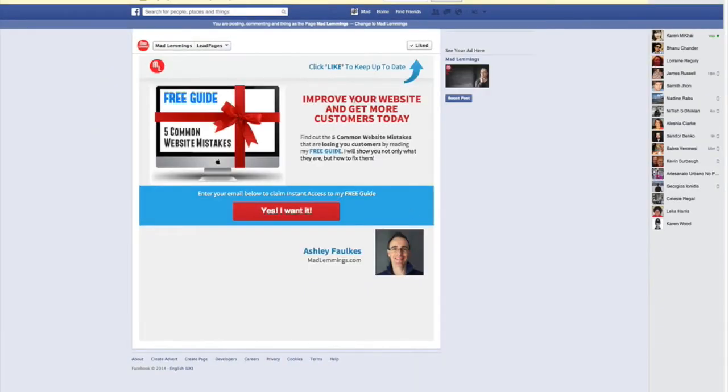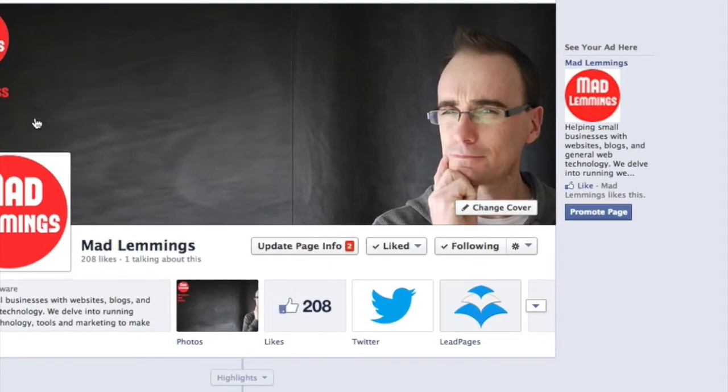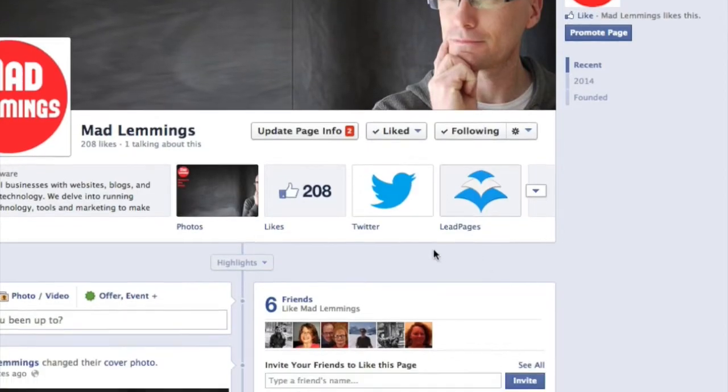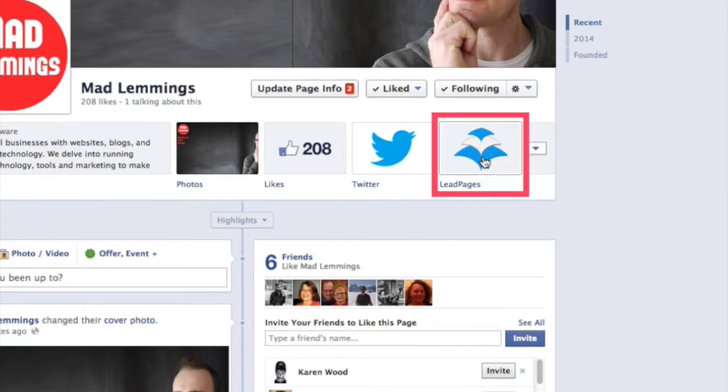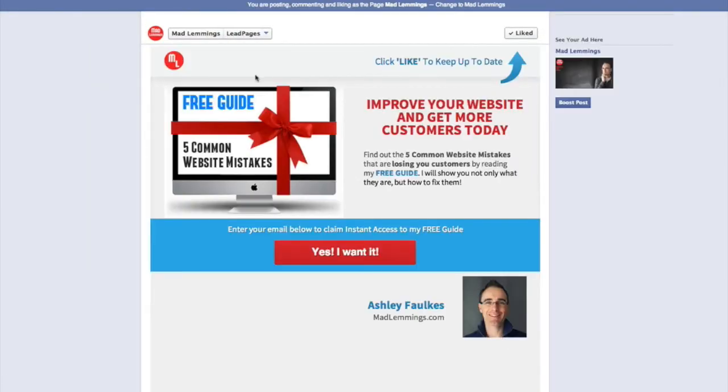Then it takes me to that and already shows me that. If I jump back to my Mad Lemmings account to show you what that looks like outside of the page, we do a quick refresh. You'll see here in the tabs I've now got a Leadpages tab, and I can click to get into that.